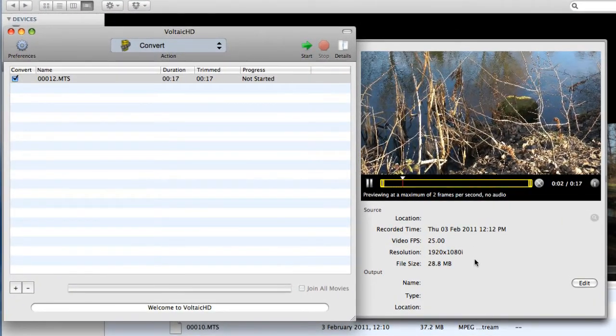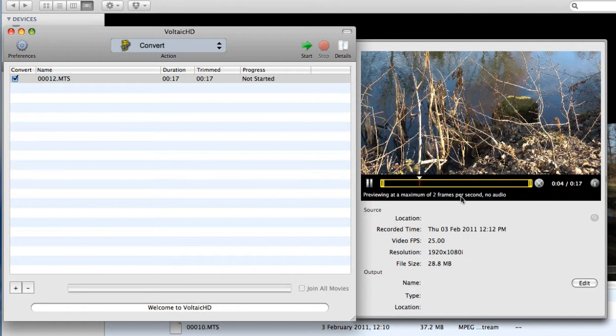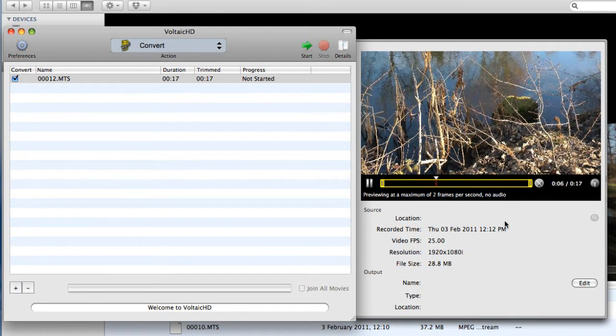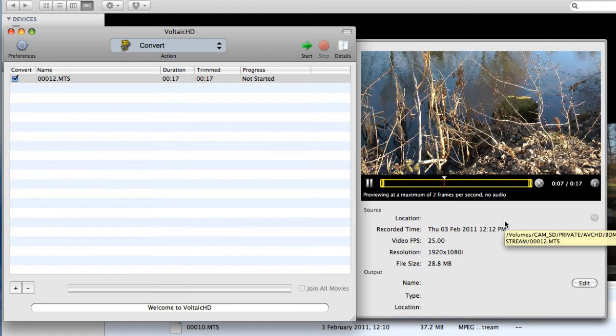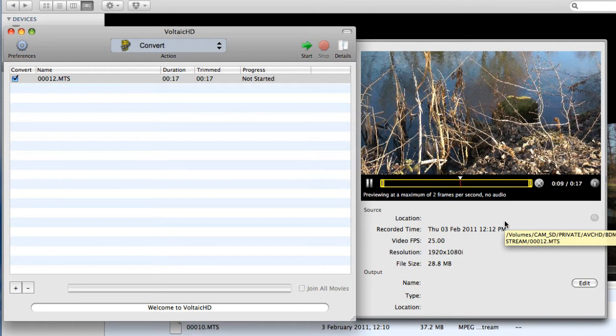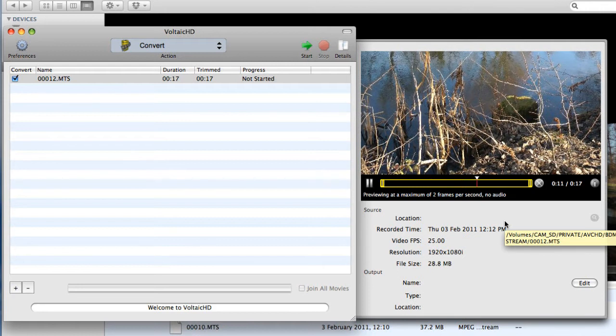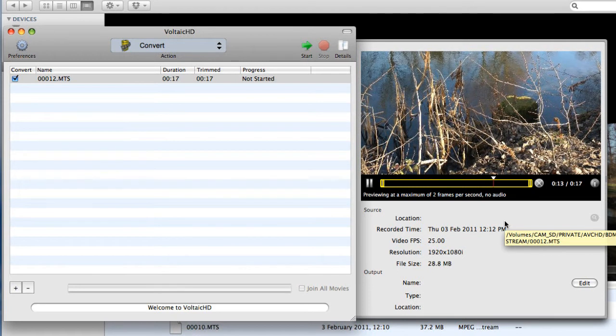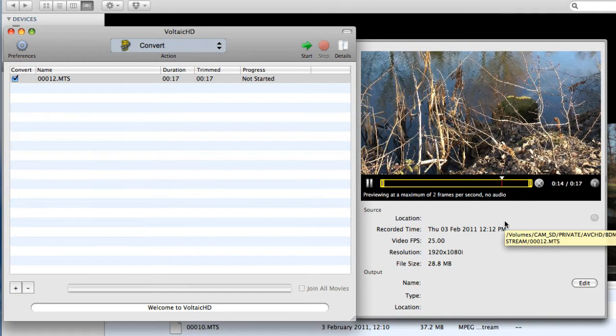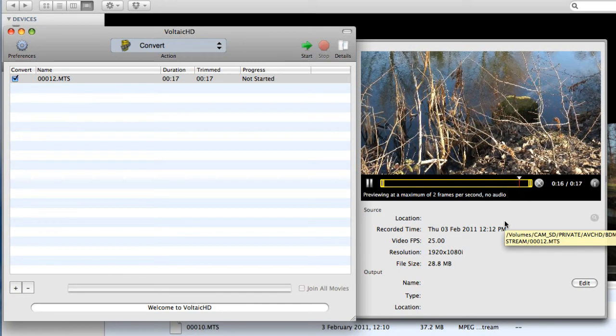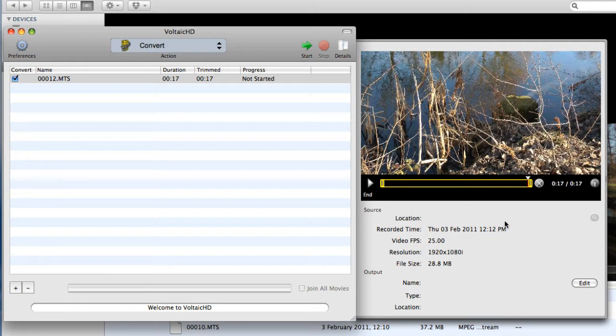There's no audio and this is only playing at a maximum of two frames per second. So it's only giving me an insight into the clip. It's not giving me a full res playback. It's just saying, hey, this is what's in the clip. This will help you. It's a 17 second clip and it's played it from beginning to end just so that I can get an insight into what it is.